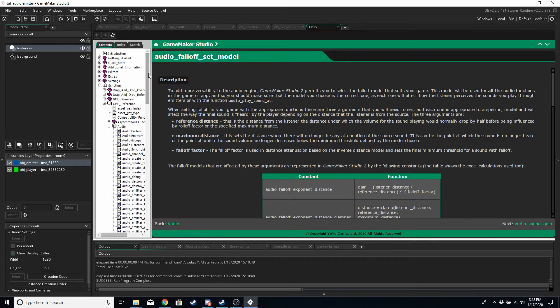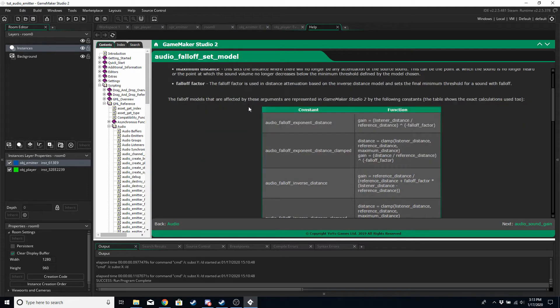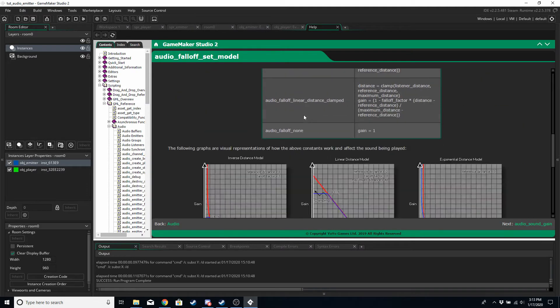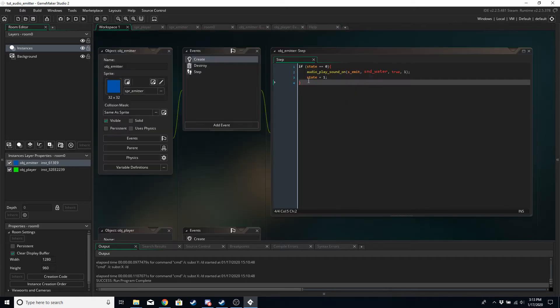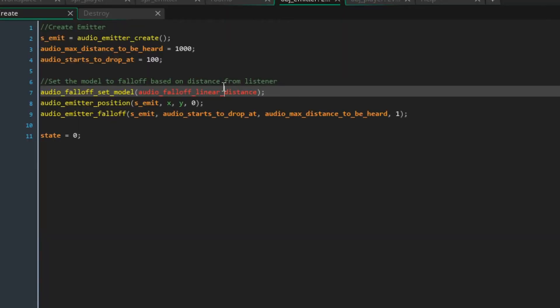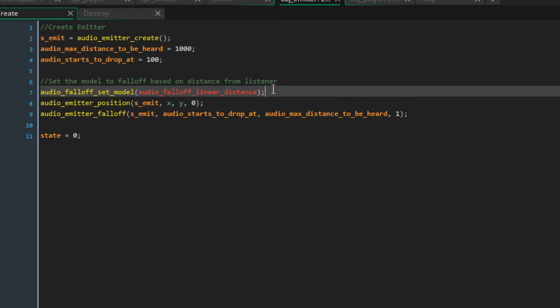If you middle mouse click or press F1, then you can get to the manual. You can see there are four or five different settings. You can double click and then Ctrl+C, Ctrl+V into here to try different settings out. But the one that I found works best for me for this kind of thing is audio_falloff_linear_distance.